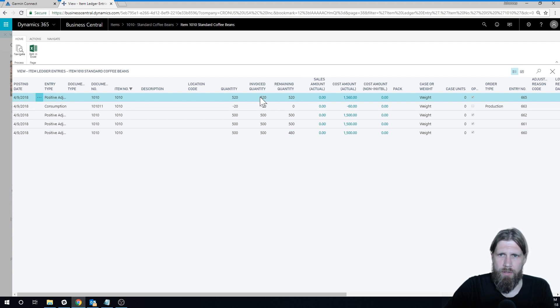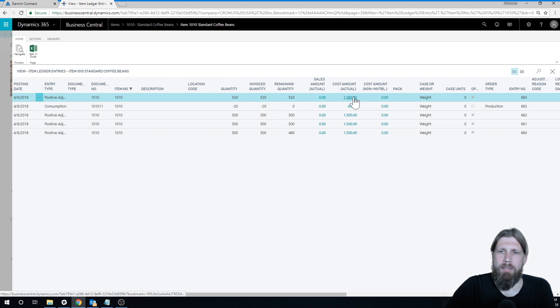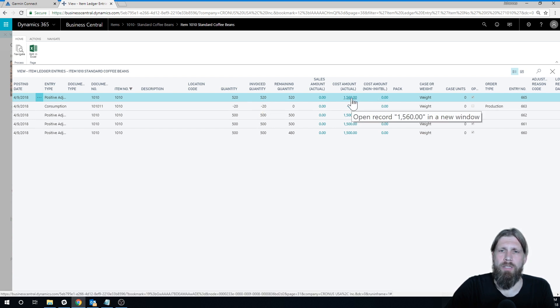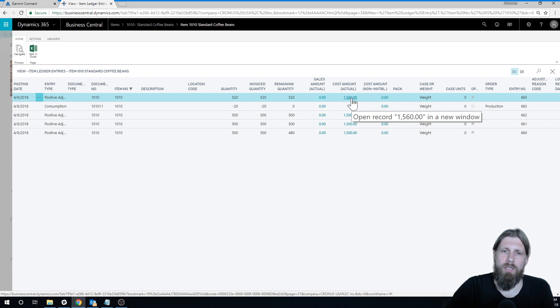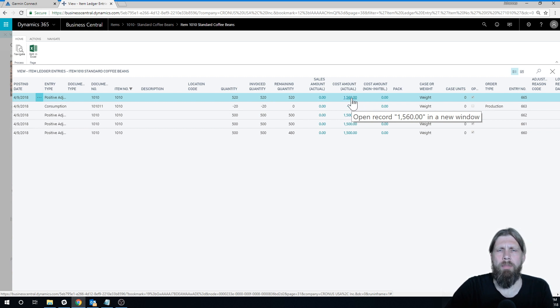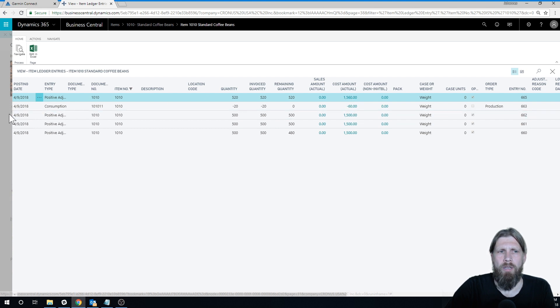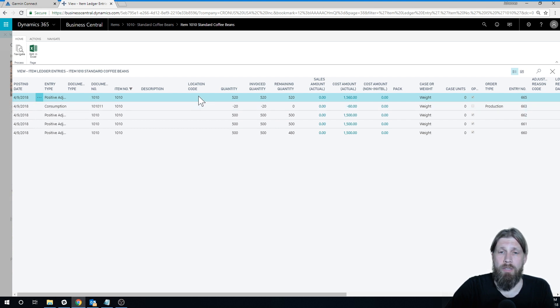It costed it at $3 each, so it didn't matter what the last direct cost was, it didn't matter what you bought it for last time. The costing of it when you do an adjustment is always $3 because standard cost is $3, everywhere.